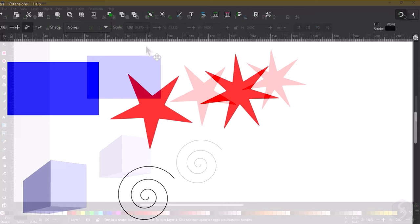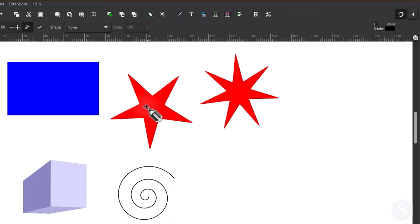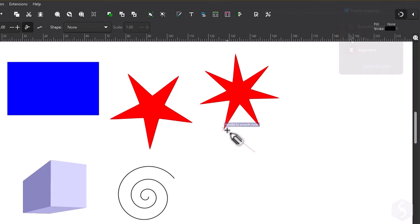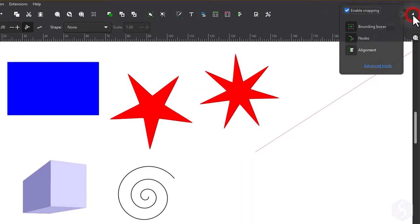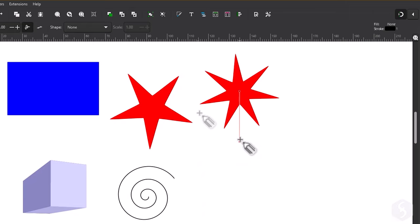From the top right corner you can set all the snapping options. You can enable or disable all the snappings or turn specific snappings on or off, for example bounding boxes for object edges, corners and centers, nodes for cusp and smooth nodes of paths and alignment to align as you move the object. You can get more snapping options by switching to the Advanced mode.